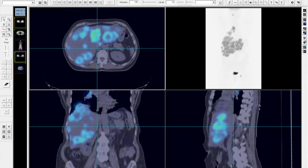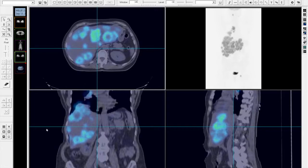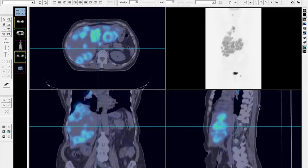I'm looking at the screen to see if there are any more questions. I don't believe we have any at this moment. So that was kind of an easy fusion study. Of course there's more detail to it. If you're a radiologist, you may want to finesse things a little more.